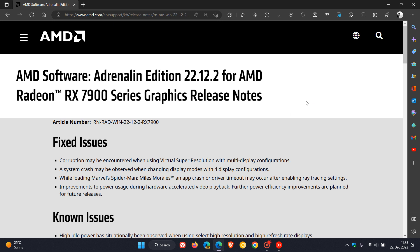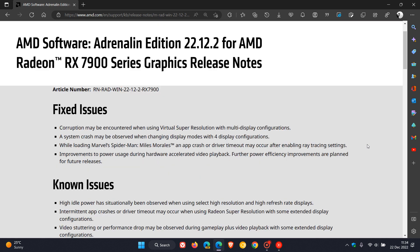So if you are running one of those, you may find some of these fixes to be of interest. Now they have rolled out four fixes with this latest graphics GPU driver update for Windows users. The first is they fixed corruption issues that may be encountered when using virtual super resolution with multi-display configurations.